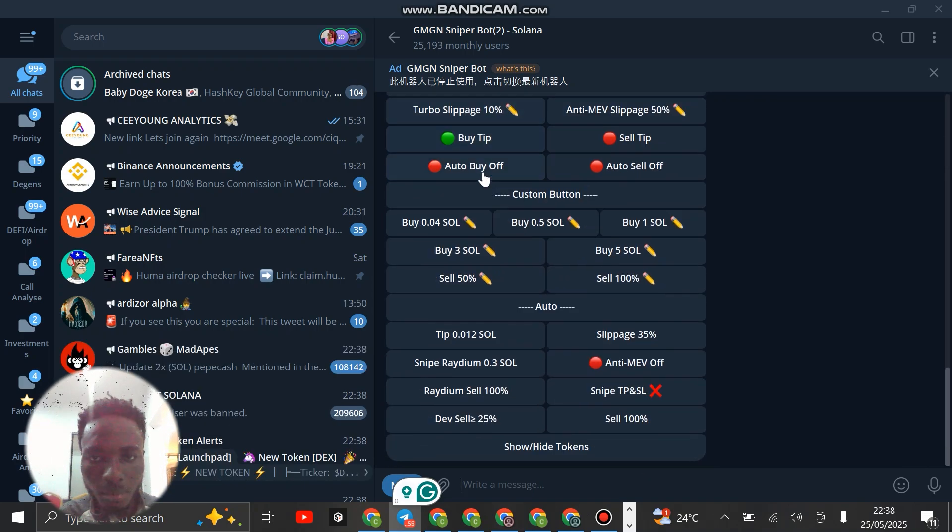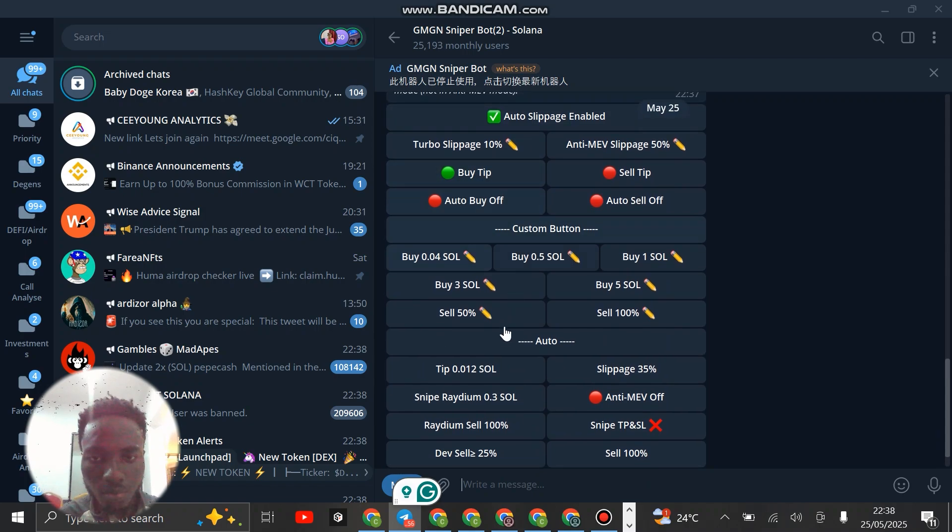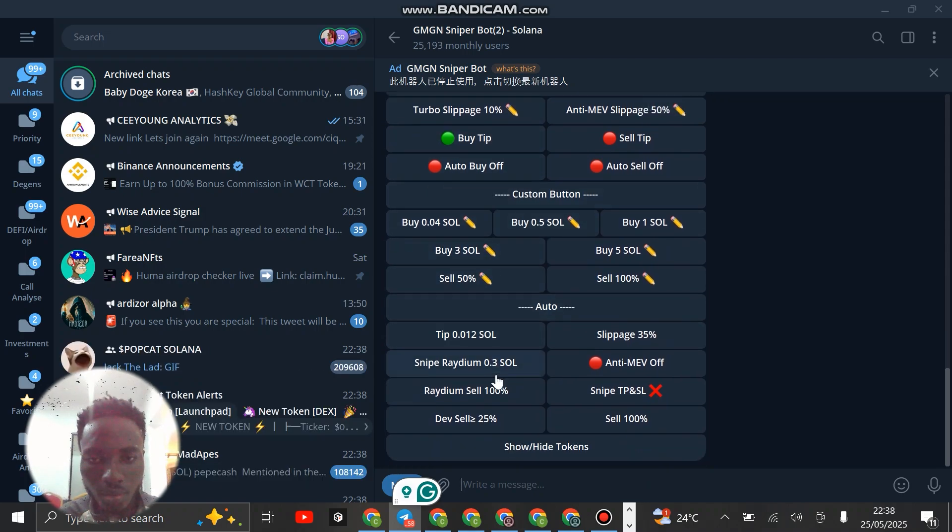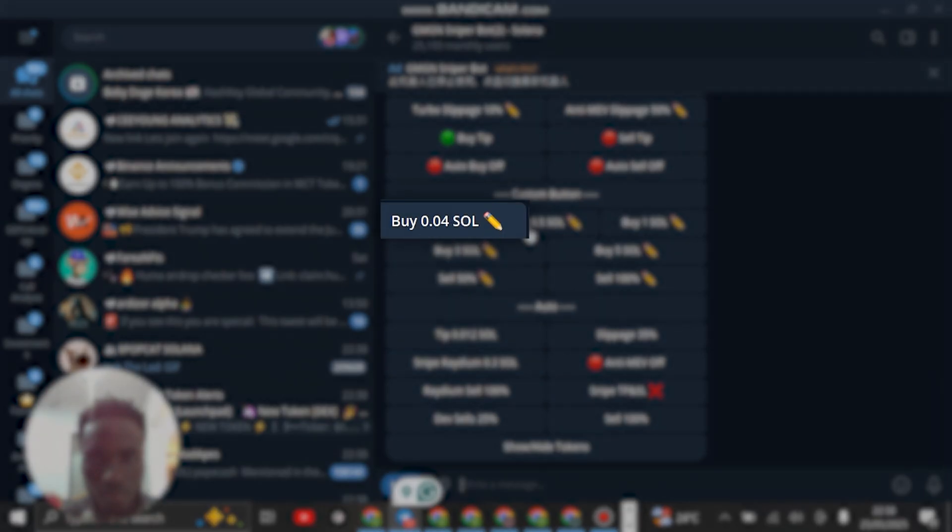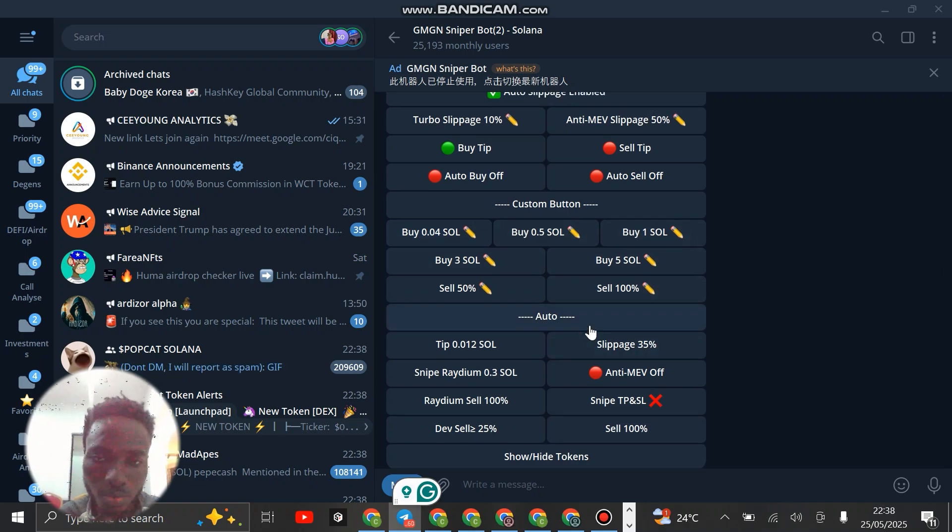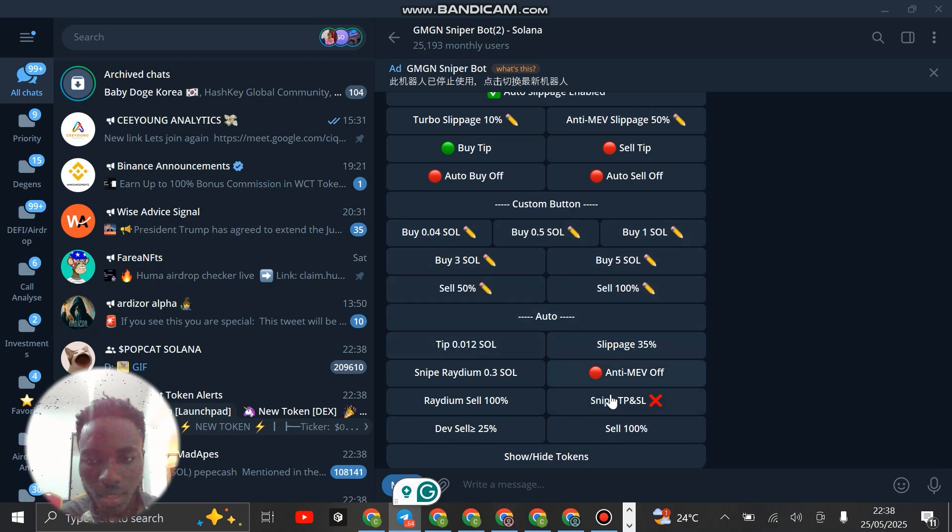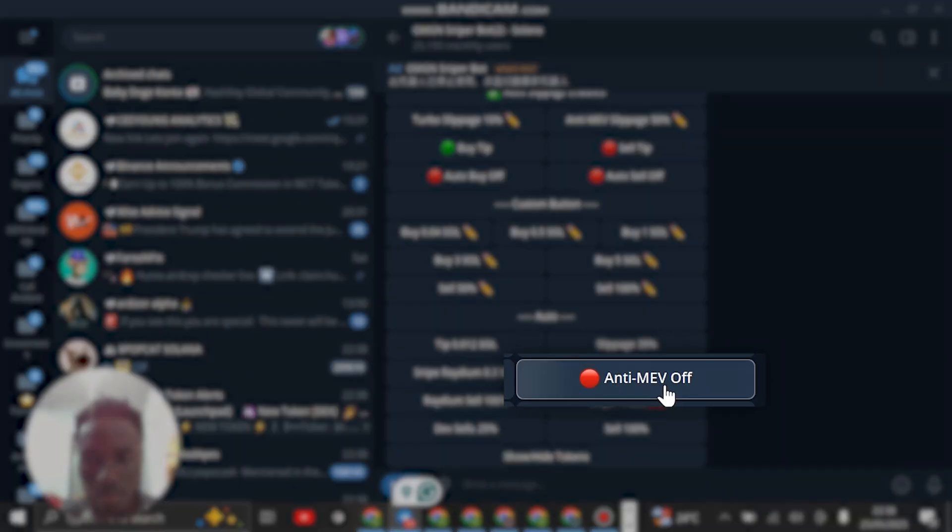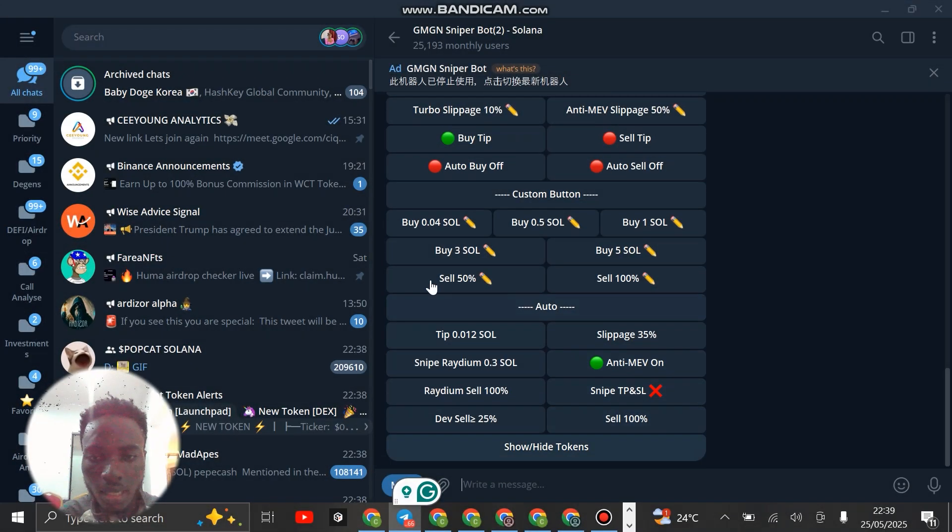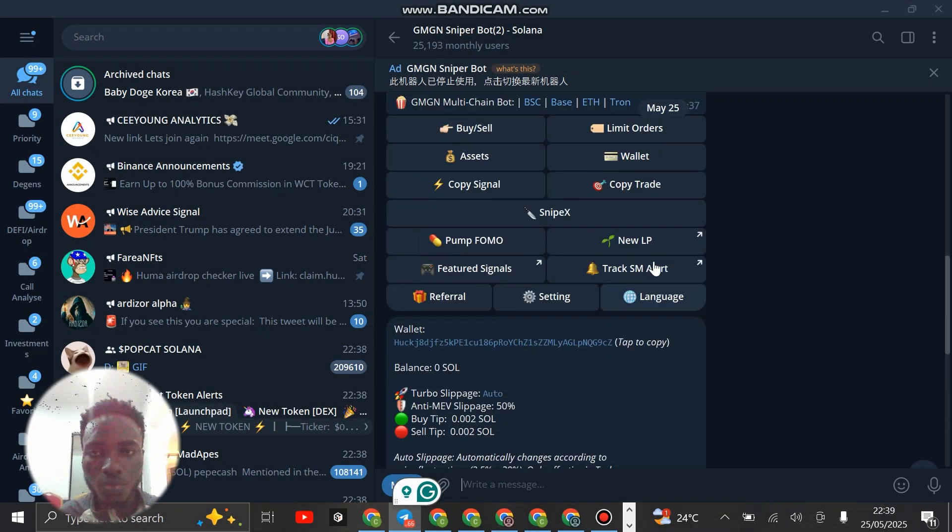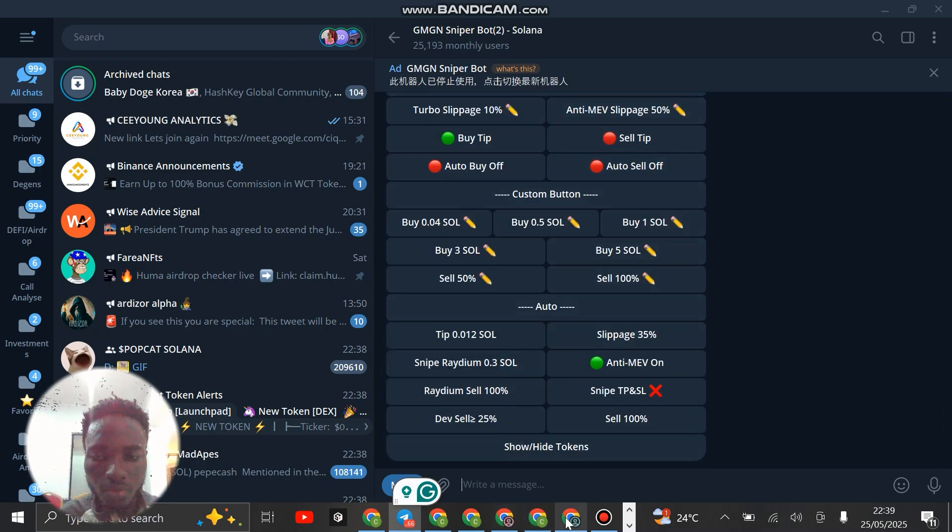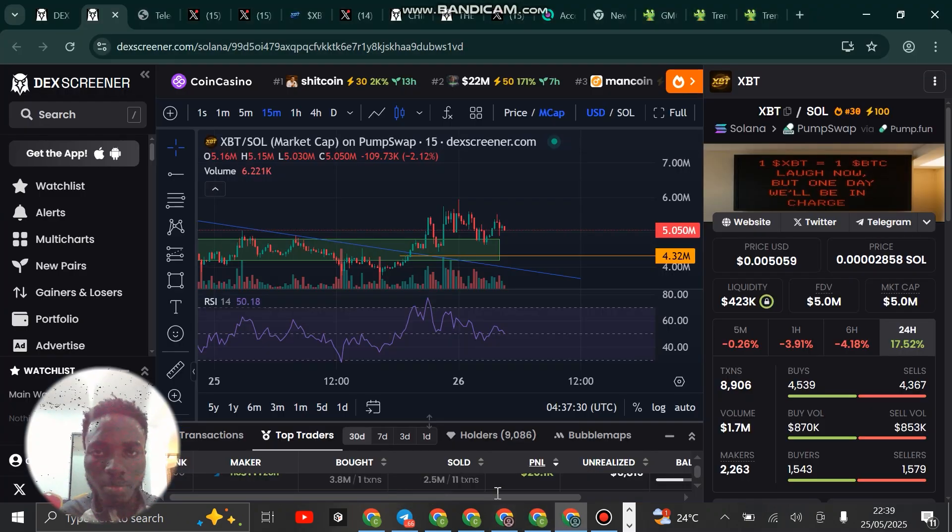You see that your buy amount is now going to show 0.04. You can reduce it based on what is in your portfolio. You can turn anti-MEV to future anti-MEV, and that is that. We are ready to trade now. If you want to buy this particular coin, just copy the wallet address.